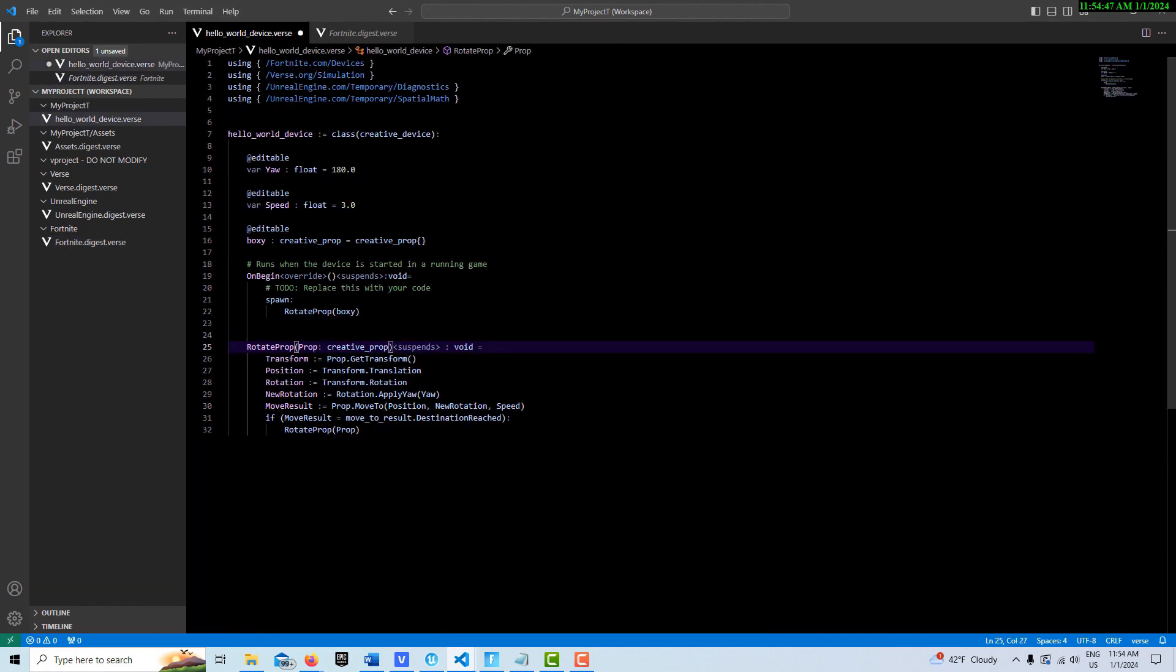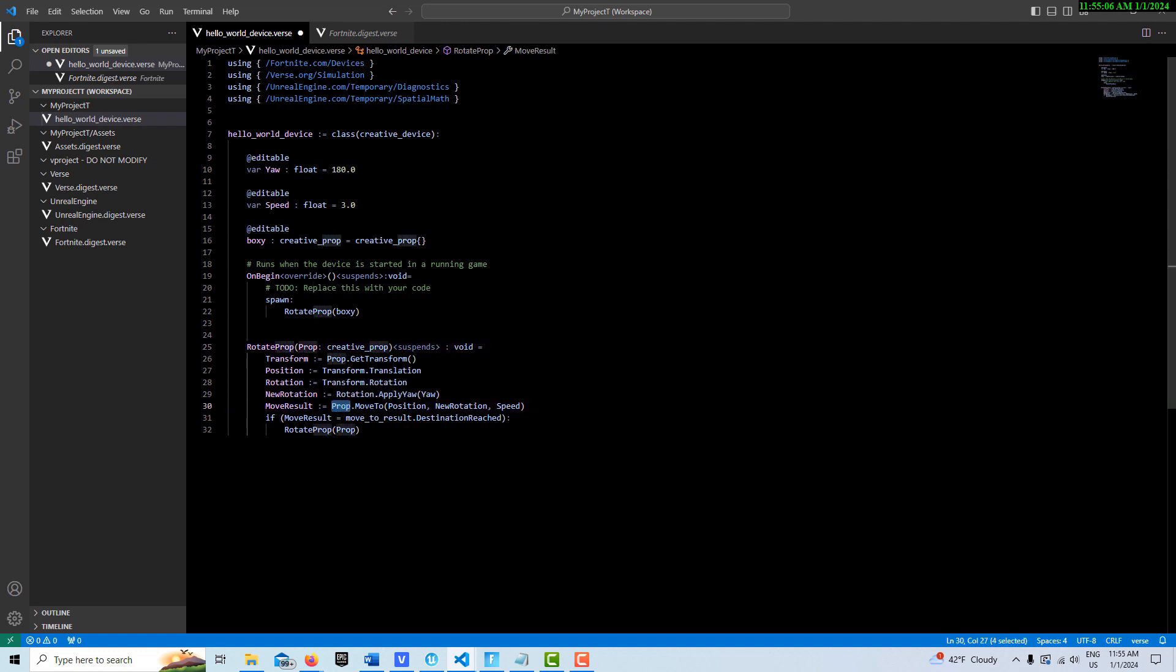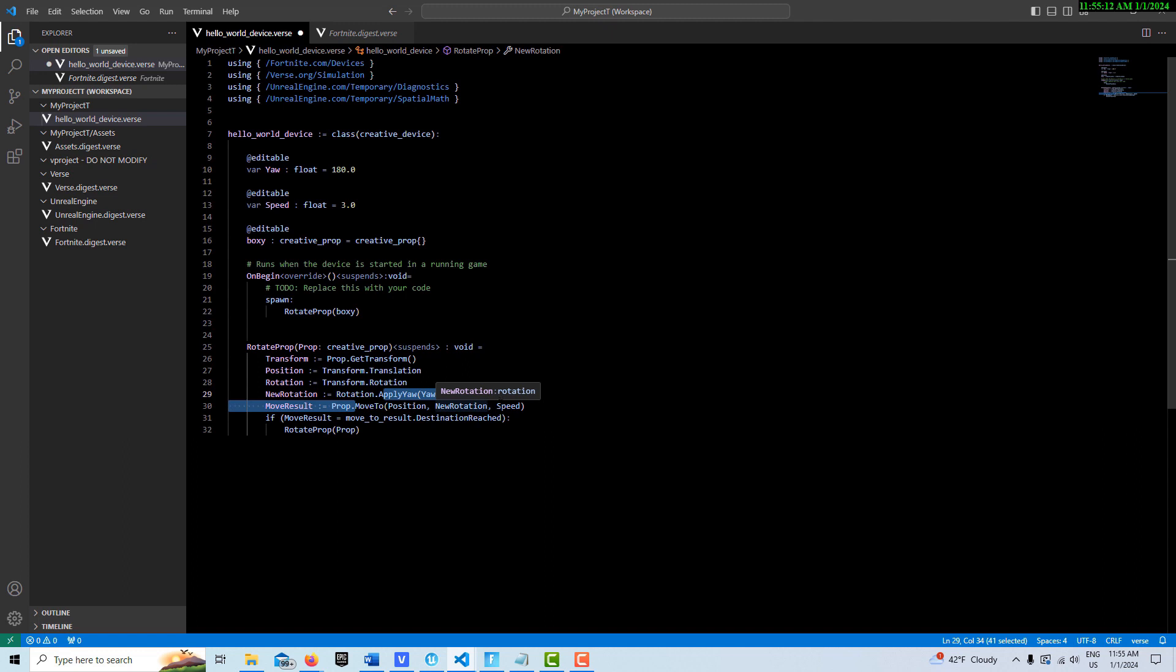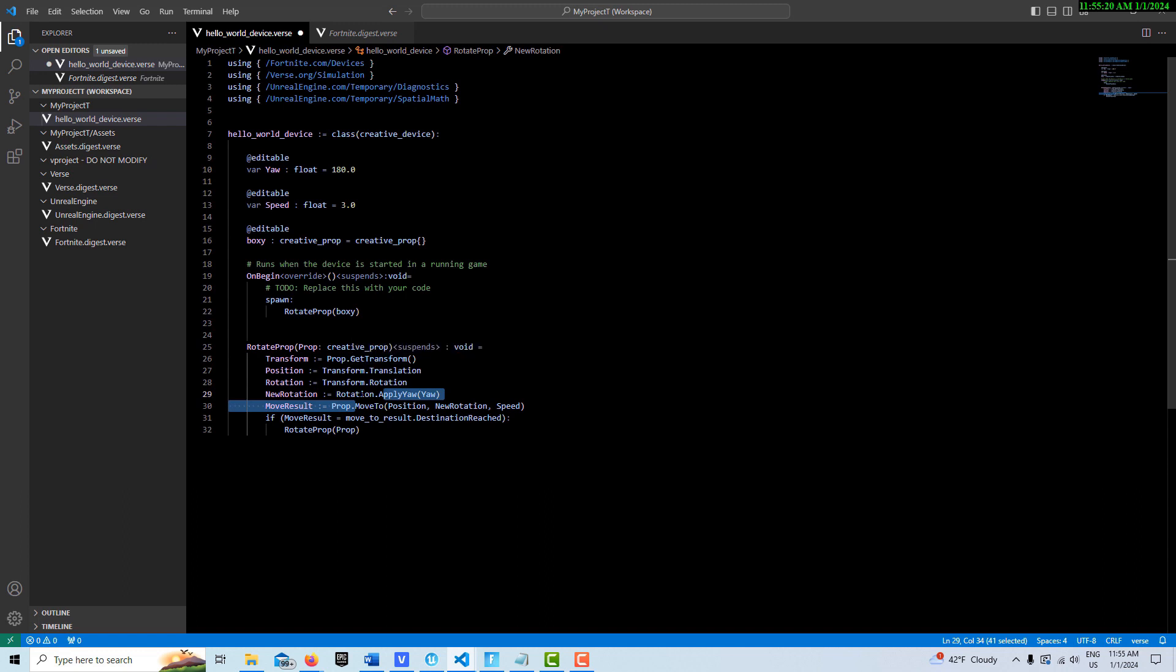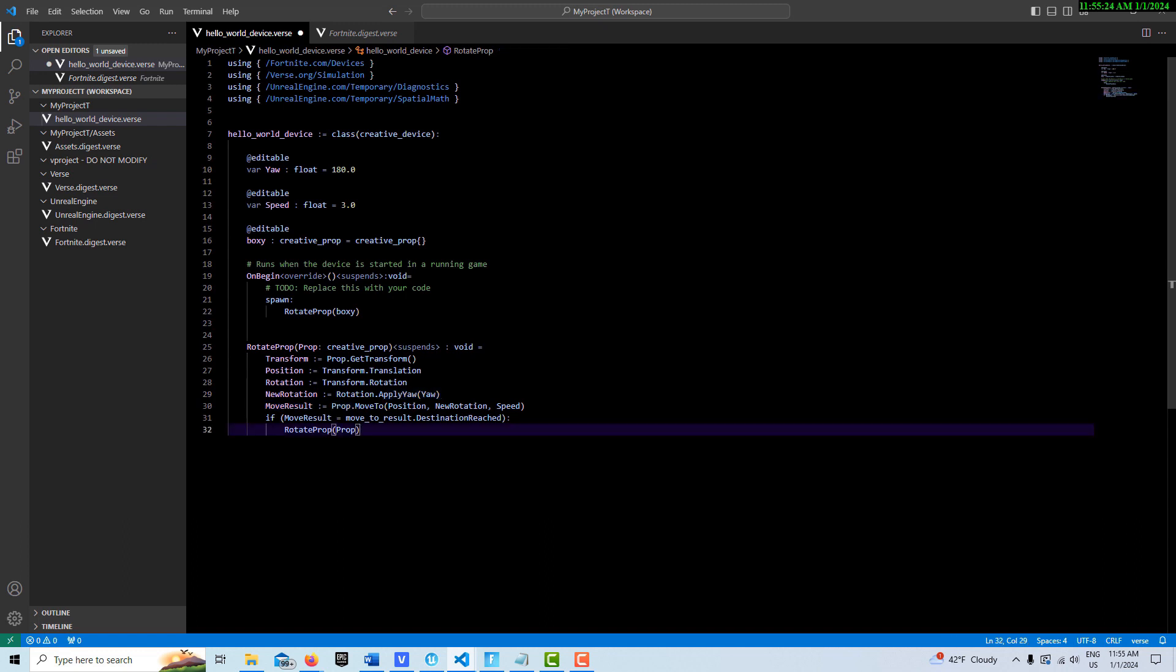So there's all these variables that we set, the transform, the position, the rotation, and these are required if we want to use this move to functionality. So here we call our prop and then we move to, and it requires a position, a rotation, and a speed. And the speed is this variable up here. And so these are all method calls within this class of creative prop. And then we just have a little bit of logic down here.